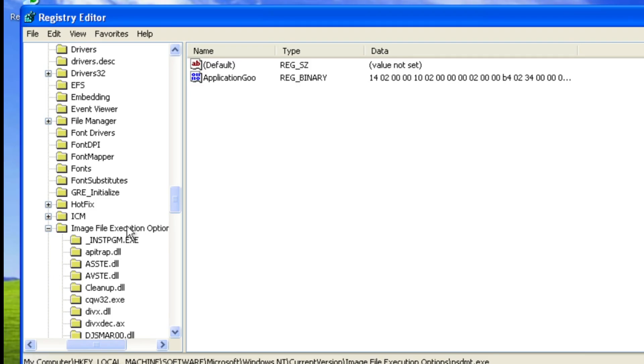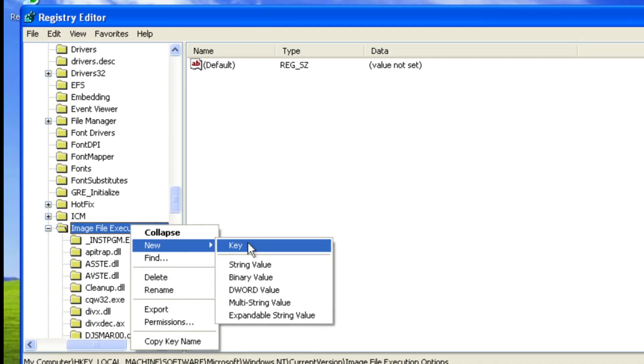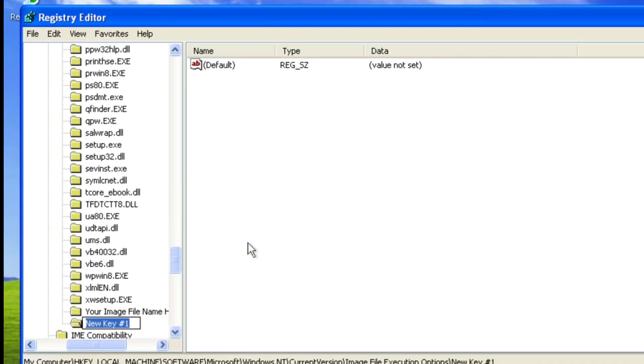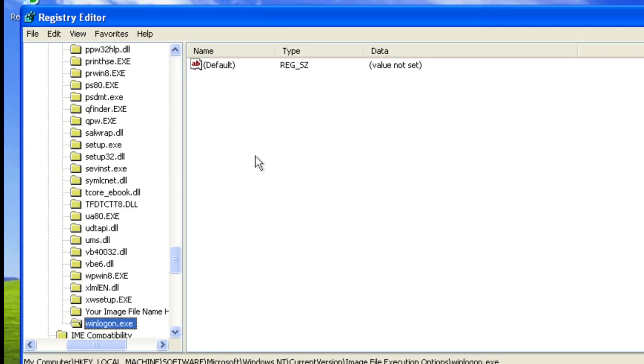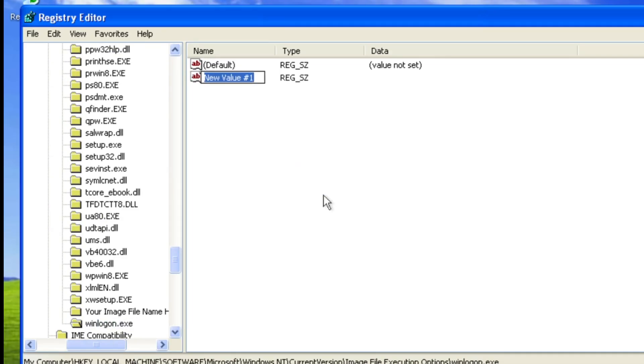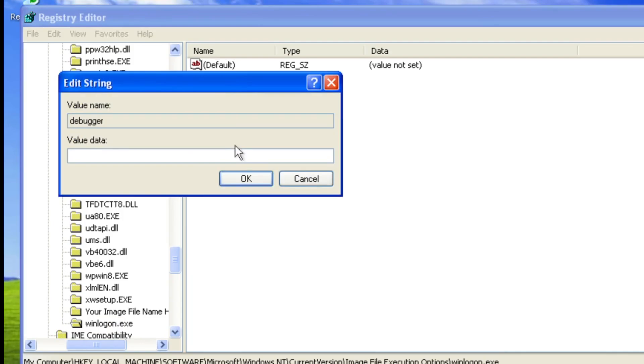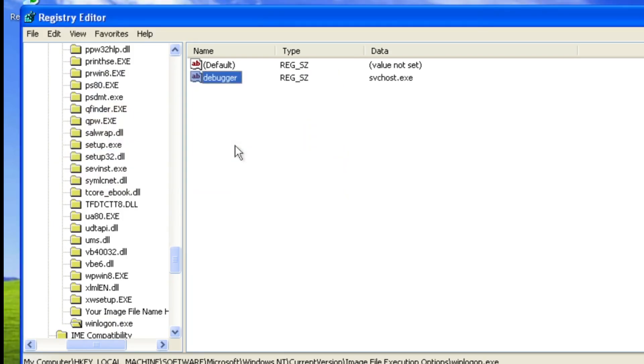Now if you go in here and you make a new key and you call it winlogon.exe and then you add a new string value to this key called debugger because that's what we're going to be using and you set this debugger as service host because this process basically does nothing when it's launched in this manner. It doesn't do anything. It will stop you from using the computer.